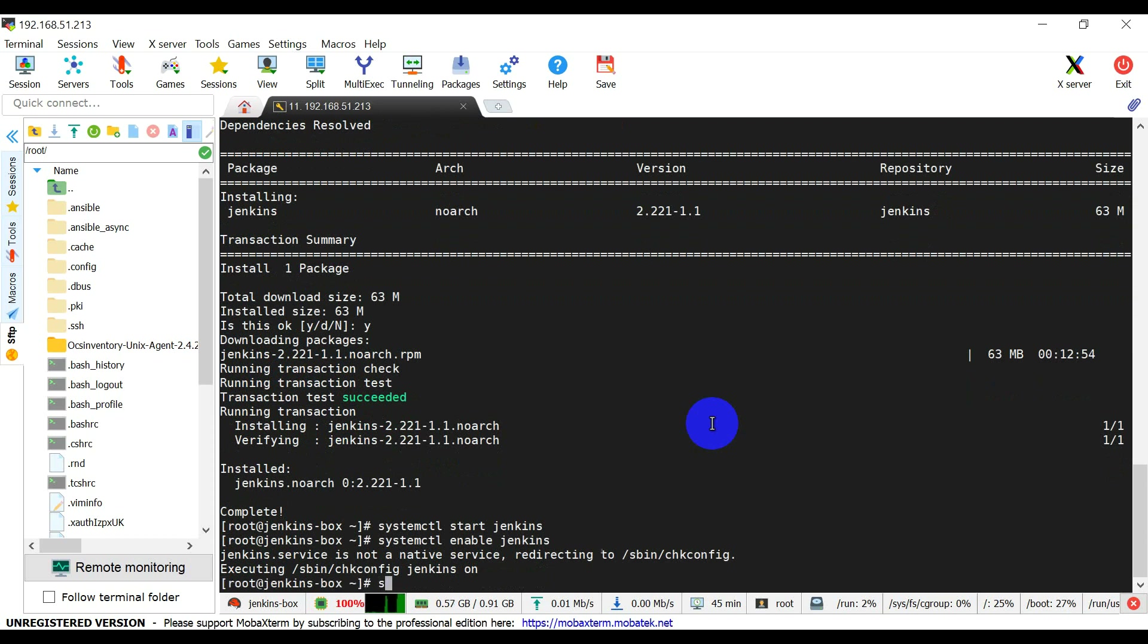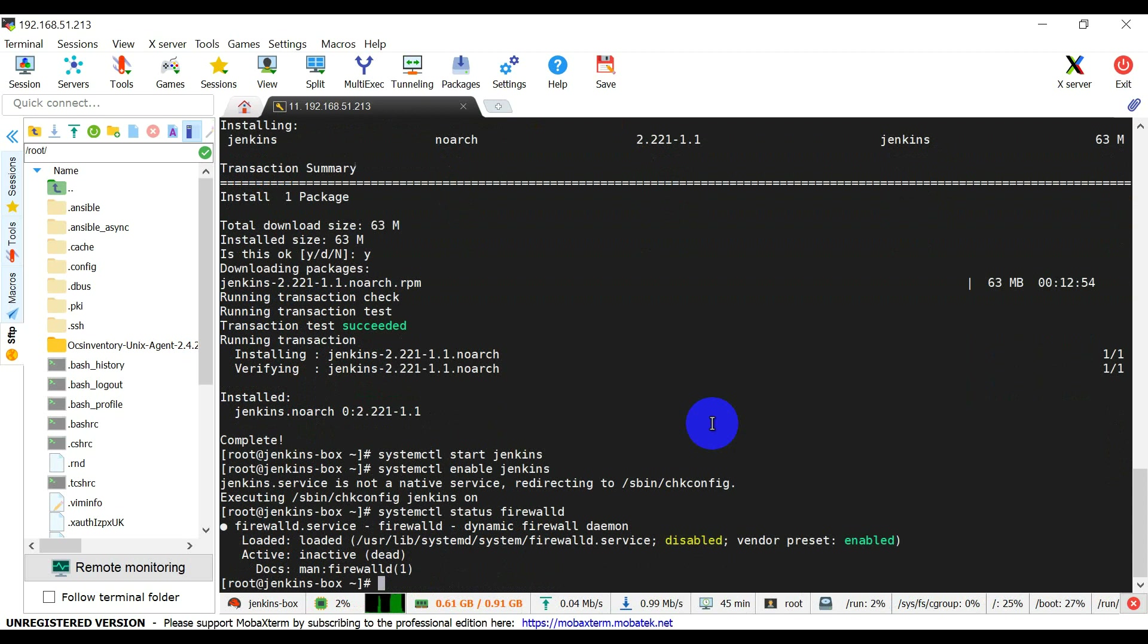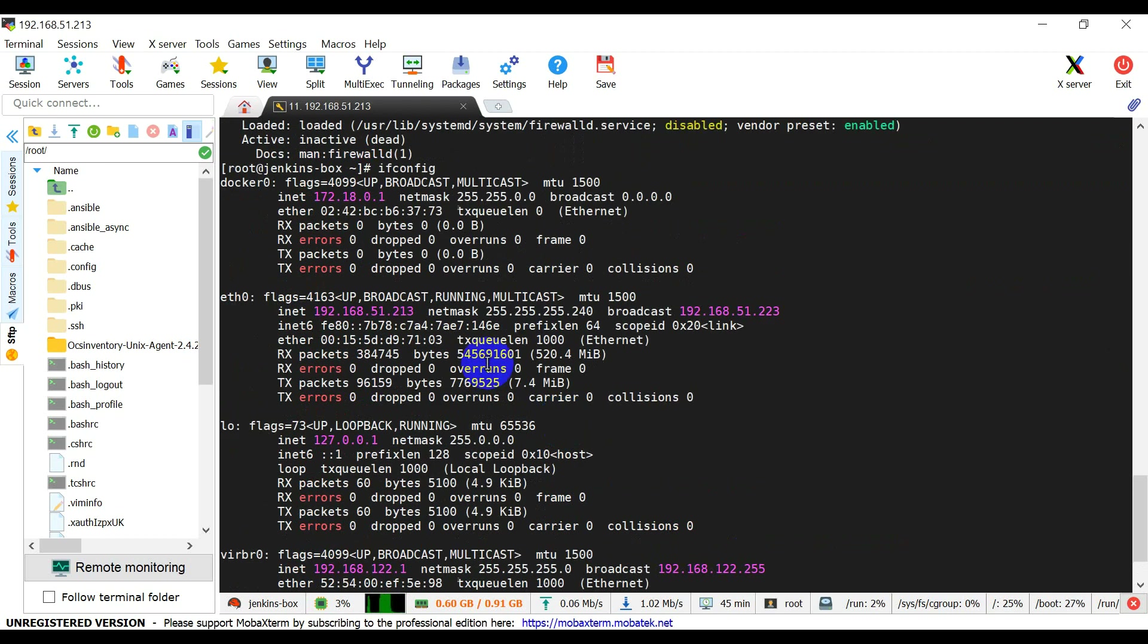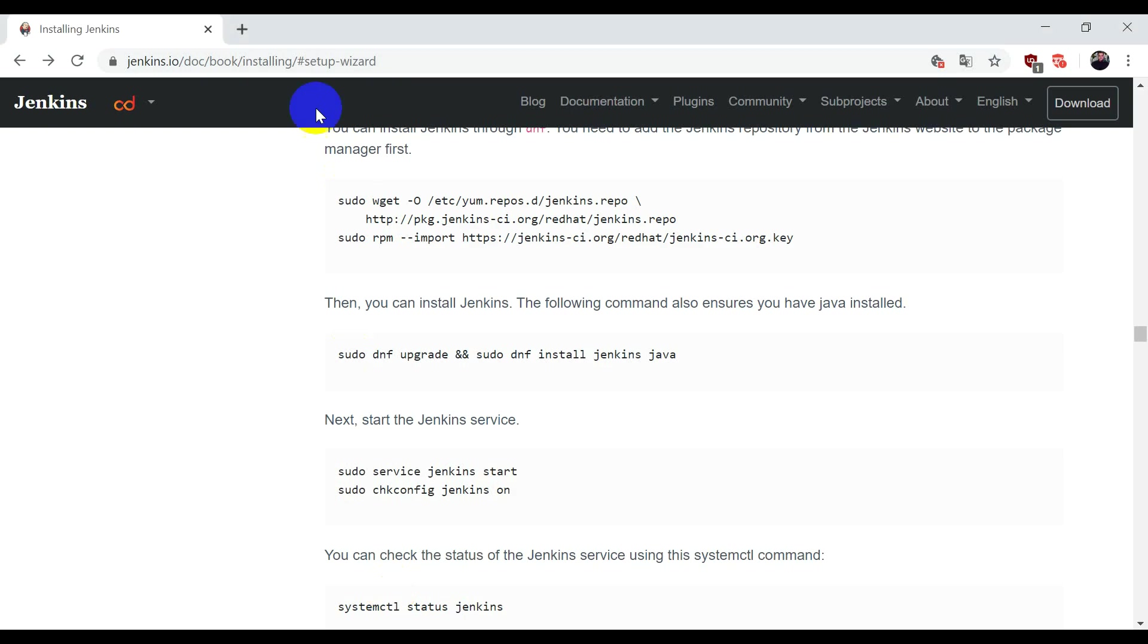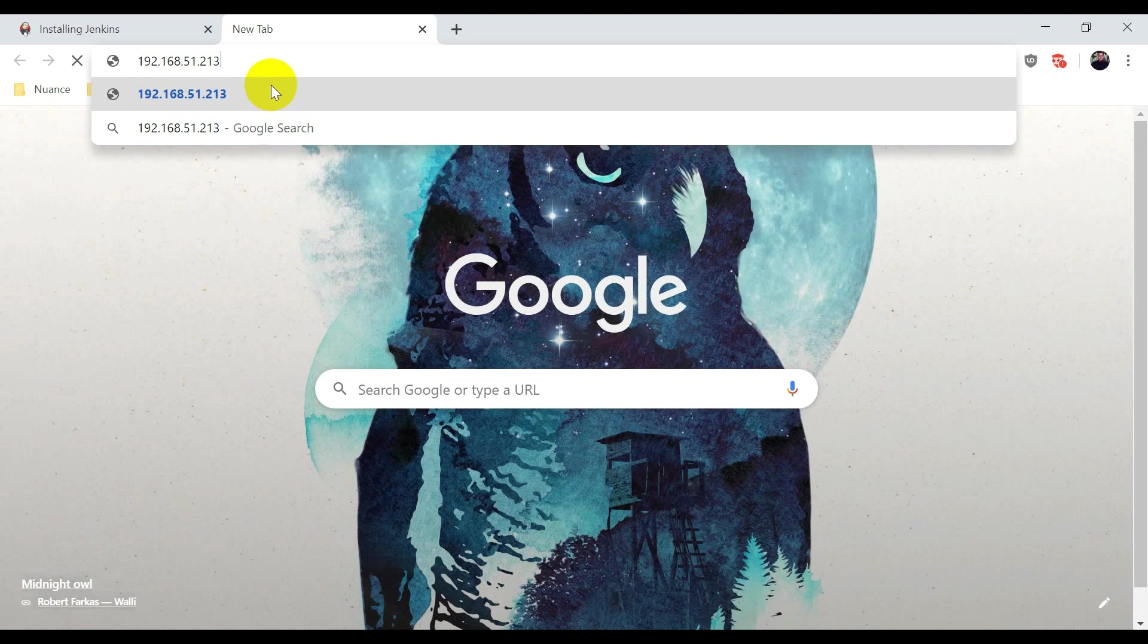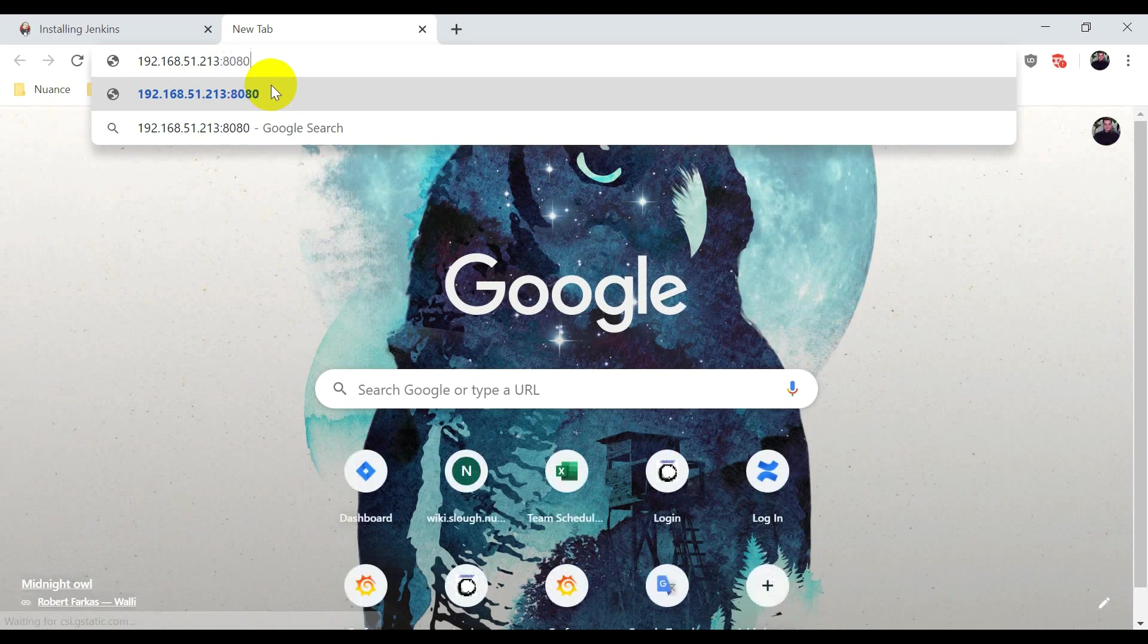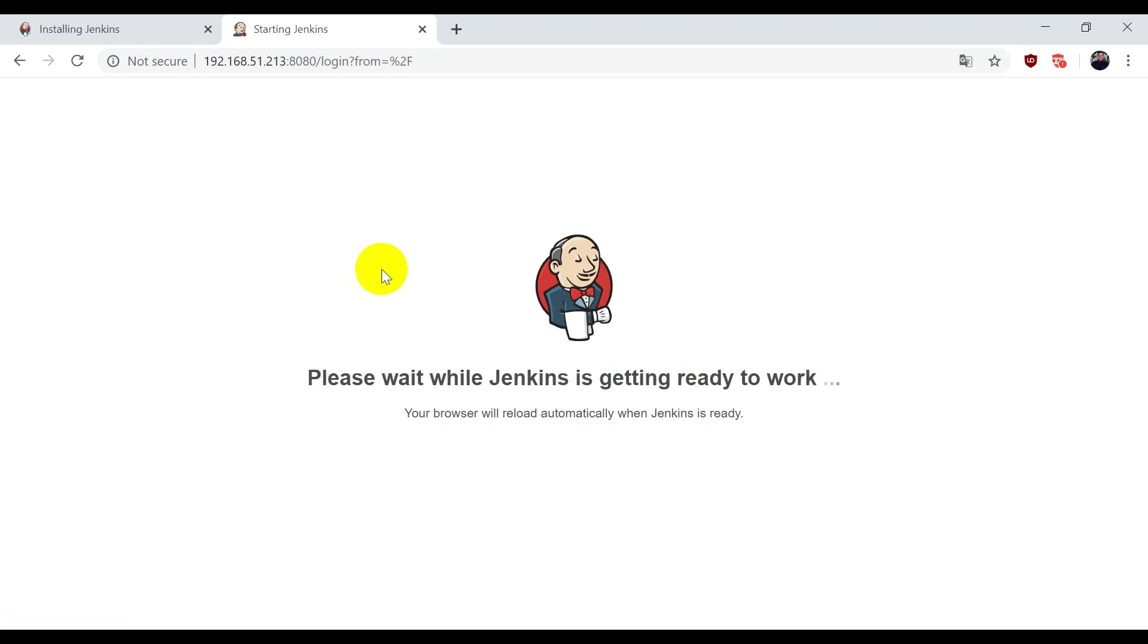Now we need to check if the firewall is running or not. Firewall is disabled. After installing Jenkins and starting the service, we need to check the IP address. This is the IP address of this machine. If you go into the browser on port 8080, Jenkins is running on port 8080. Here it's saying please wait while Jenkins is getting ready to work.